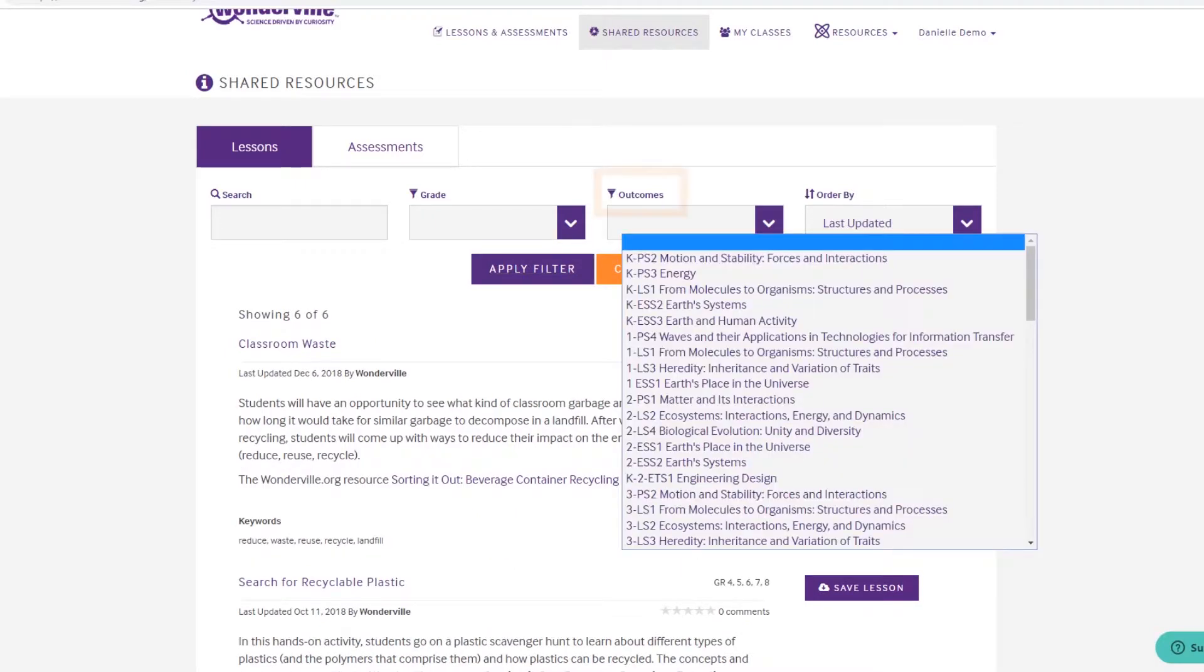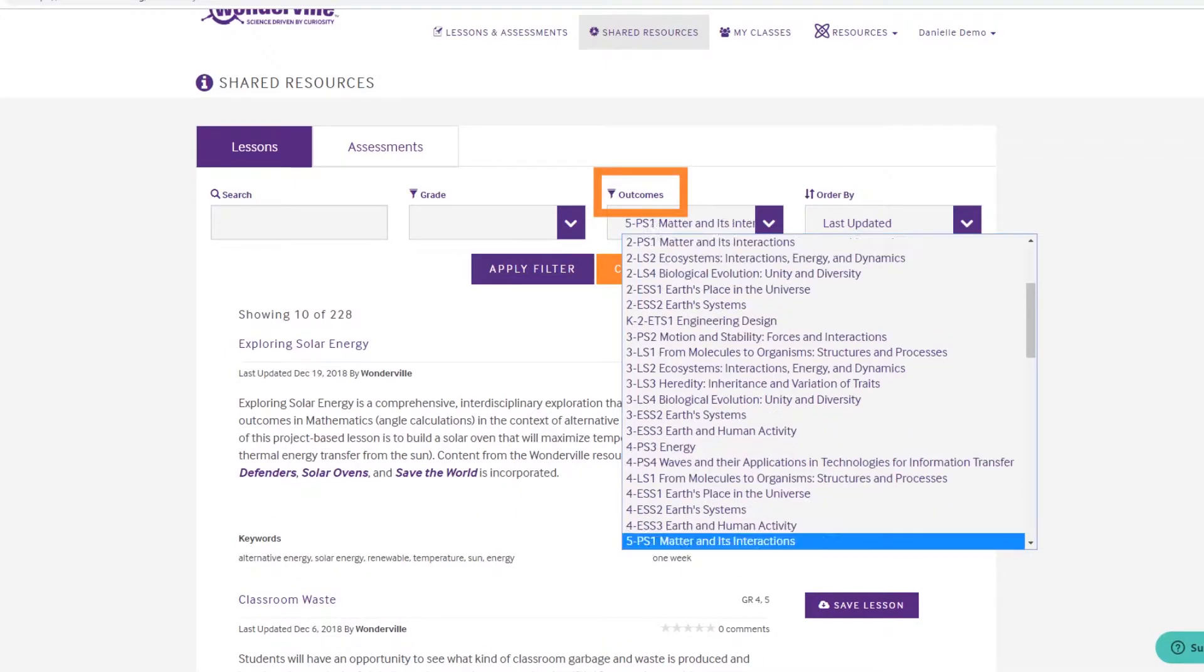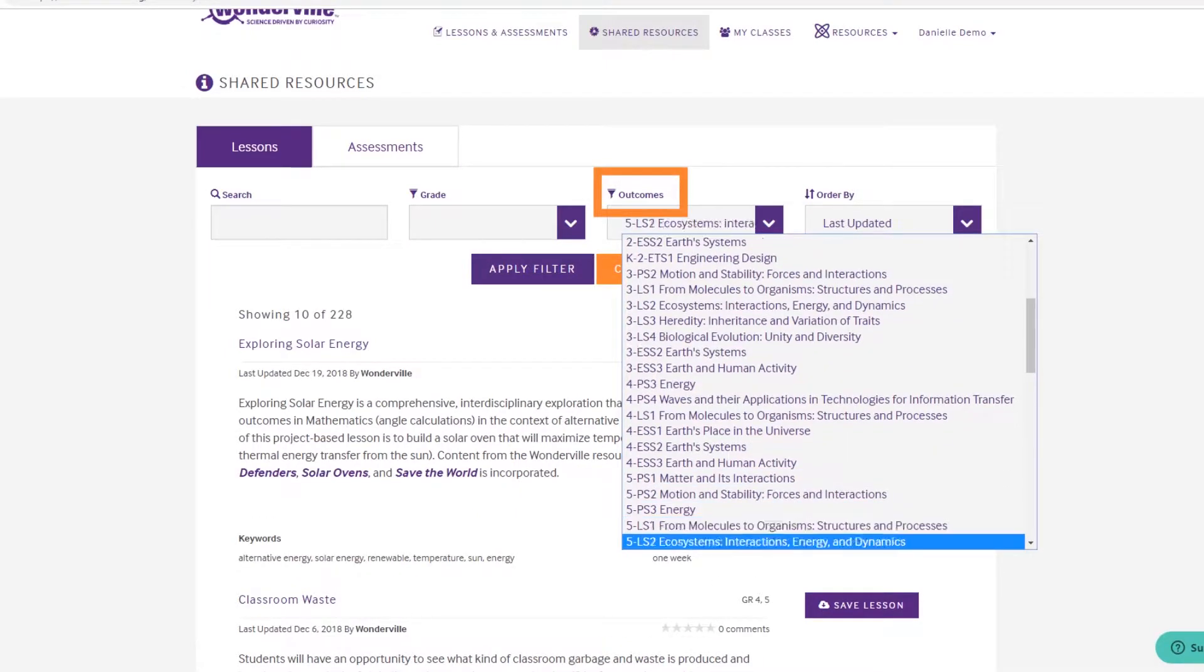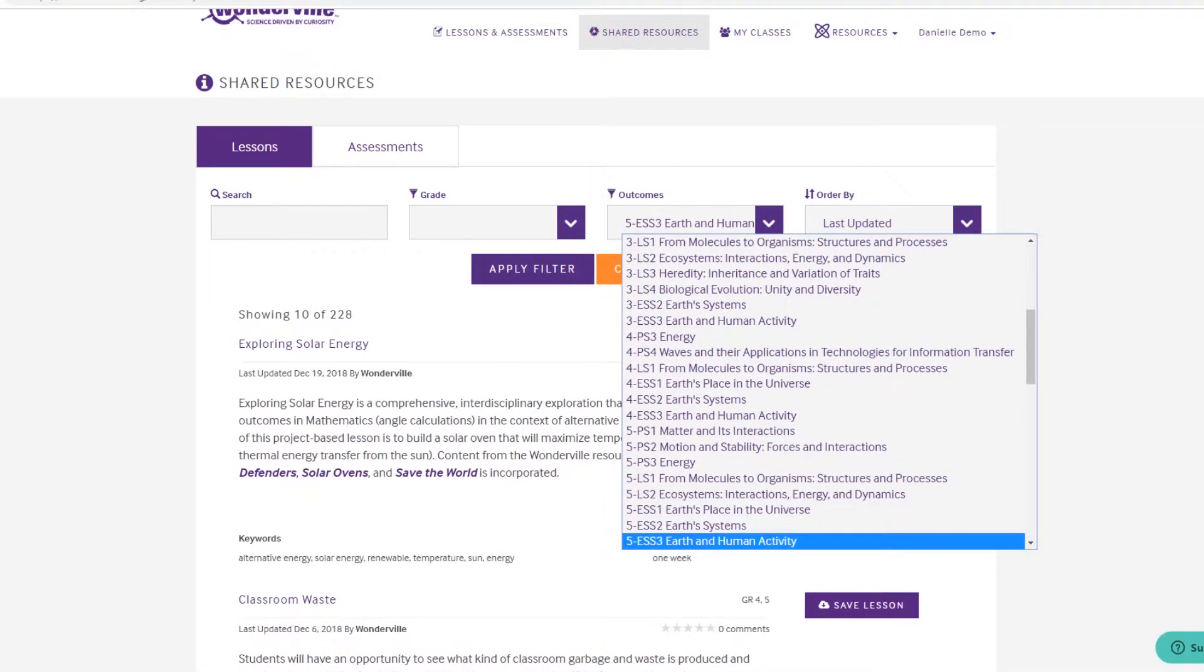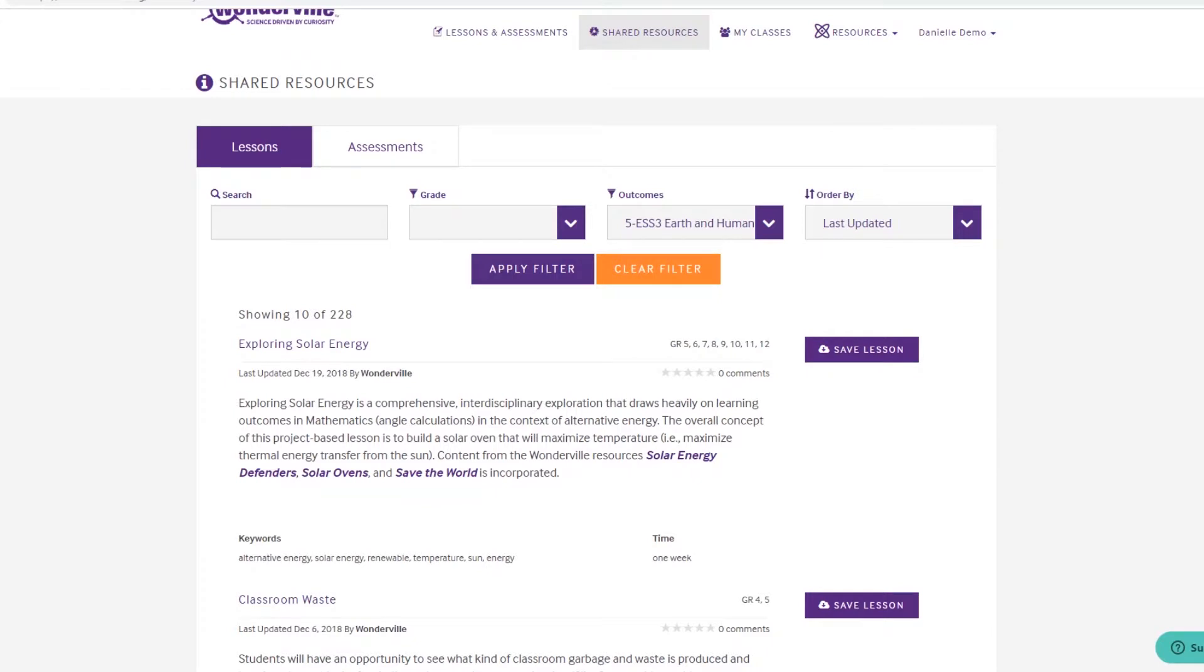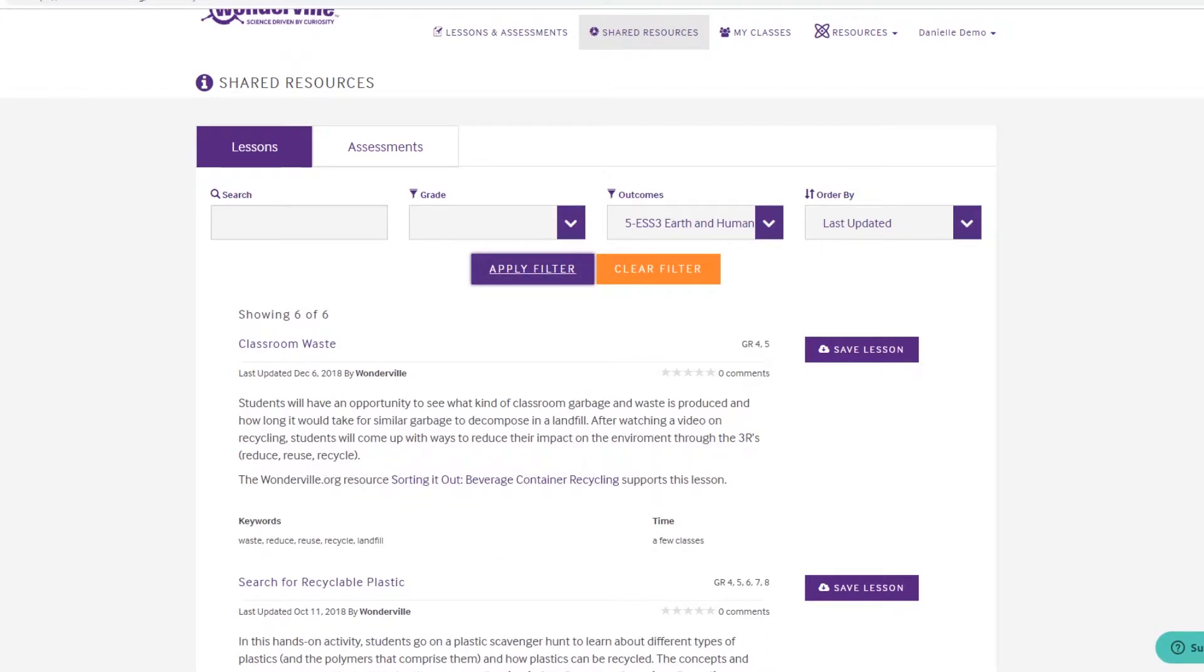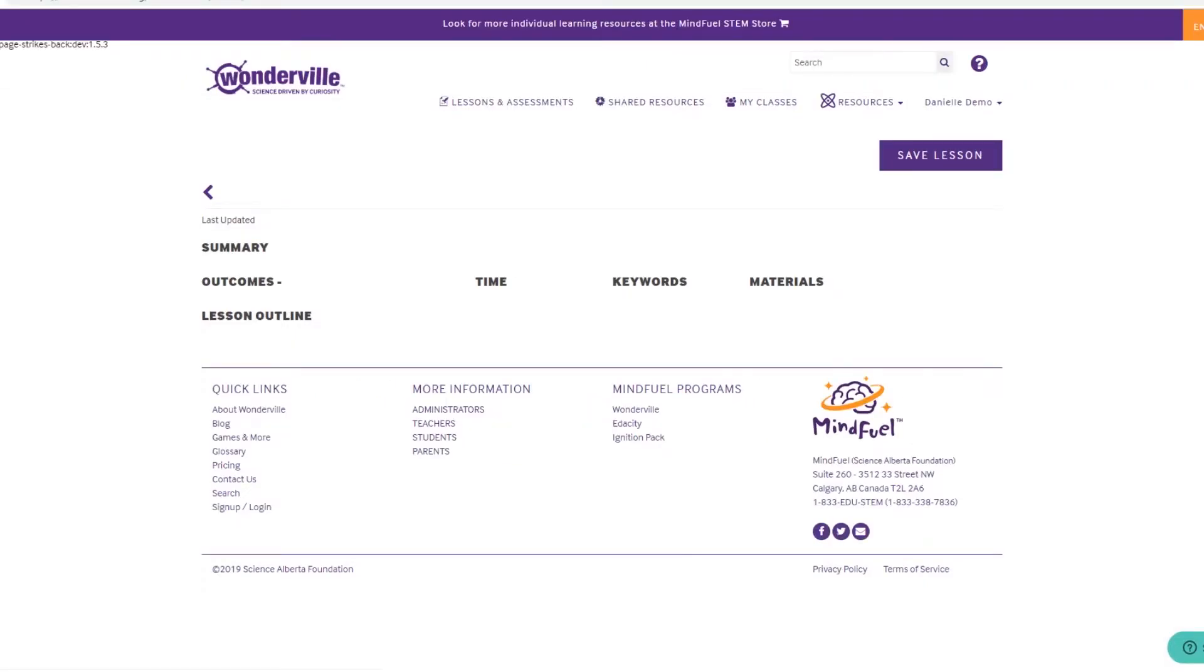When I search by outcome, six lessons appear. The lesson classroom waste caught my eye, so I'll click to preview it.